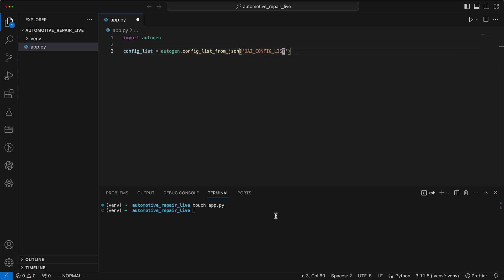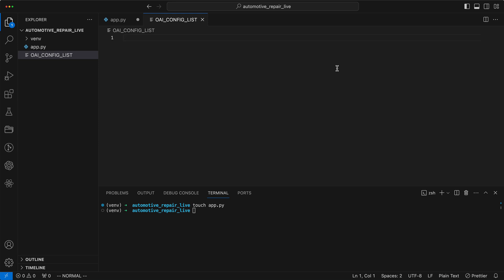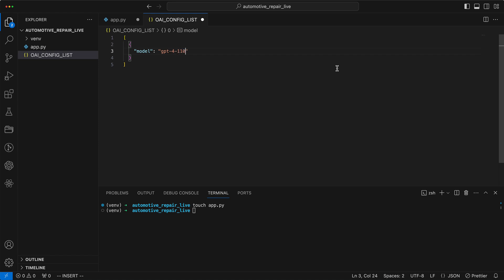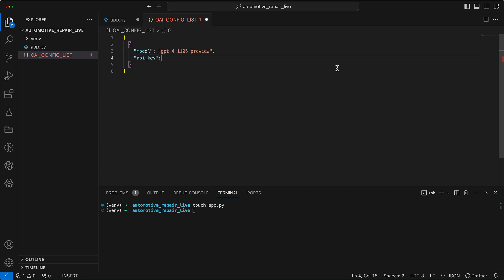This file must be located in the root folder. In the configuration, we specify the model as GPT-4 Turbo, the most powerful current model from OpenAI, and we provide our OpenAI API key, which we find in the OpenAI member area.